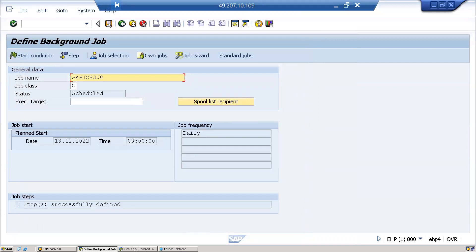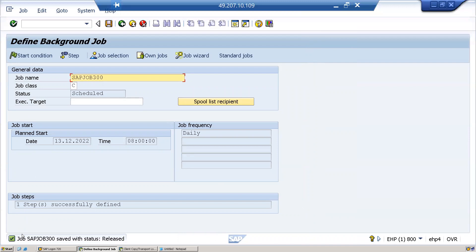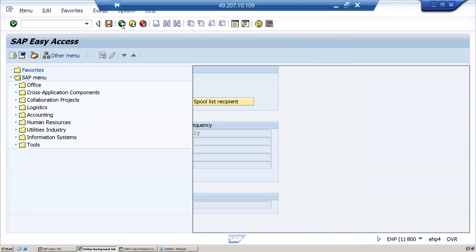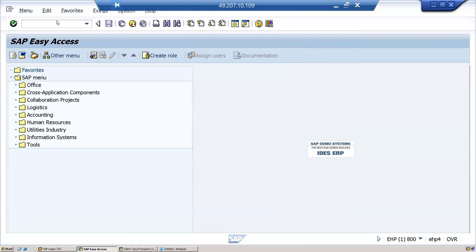Again, click on save. You got a confirmation: job SAP job 300 saved with the status released. Then select the job, then I'll go back.